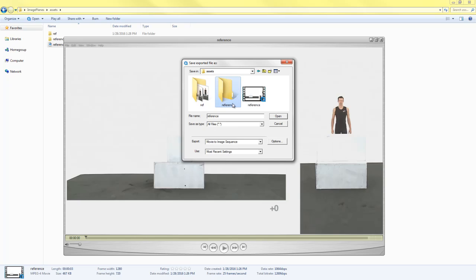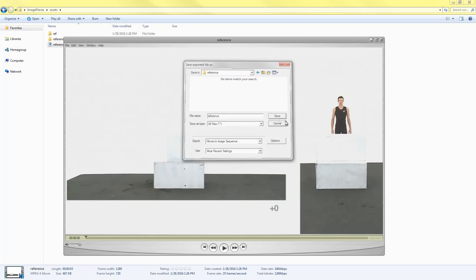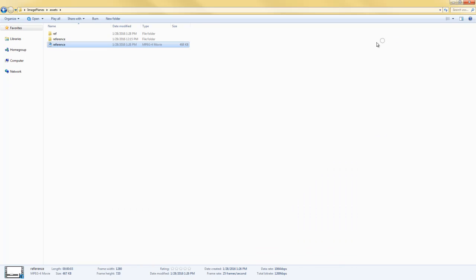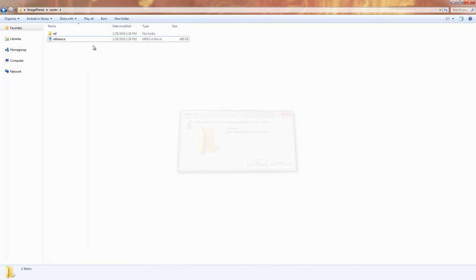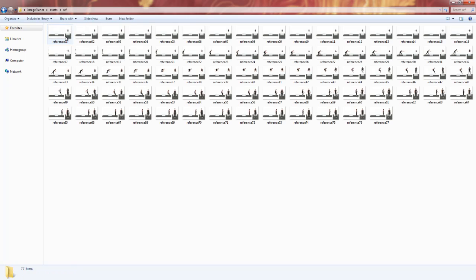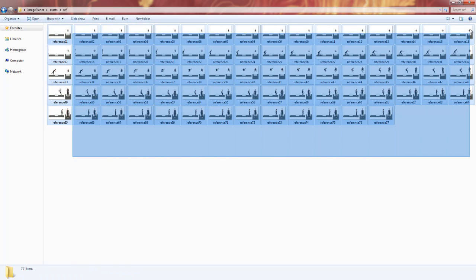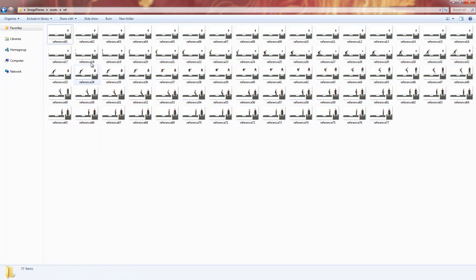So I already did this here, but if we click on the reference folder and then you hit Save, it'll export. And what it'll do is it'll create a folder here with all of the, every single frame will have its own image.